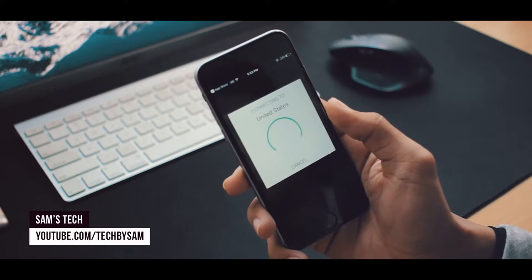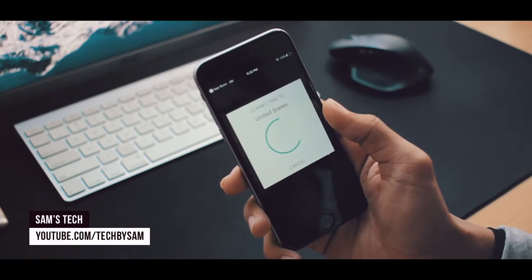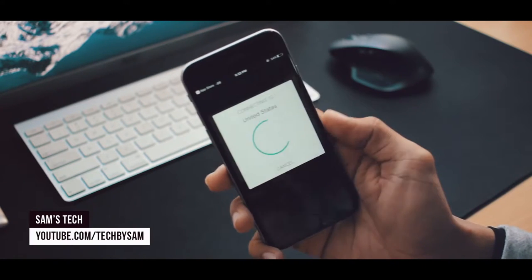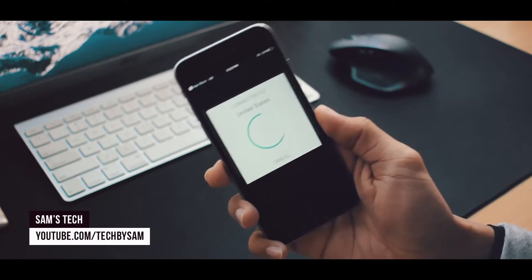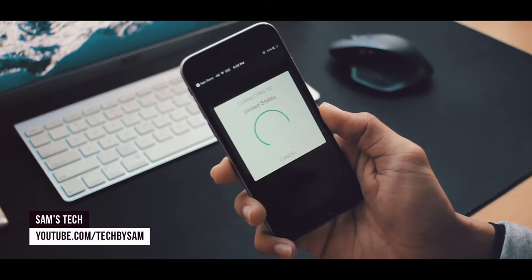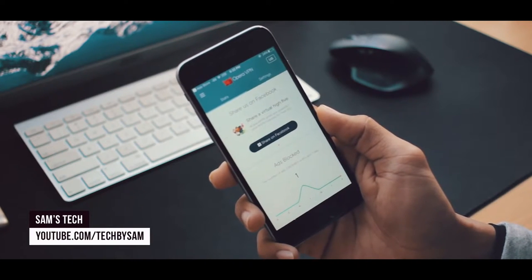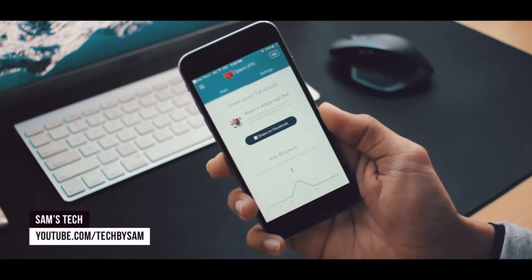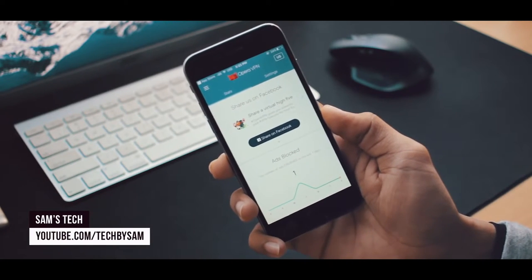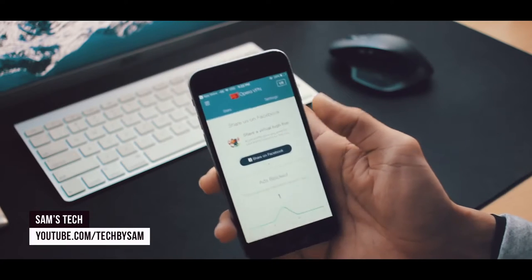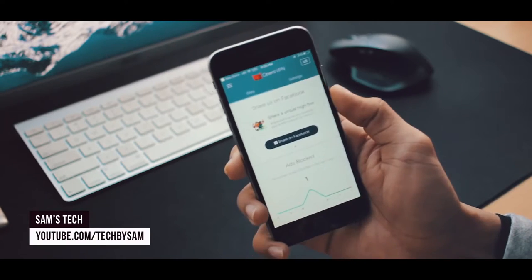I have personally set it to United States as that's the one I mostly use it for. You can also change the location by tapping on this right top button.